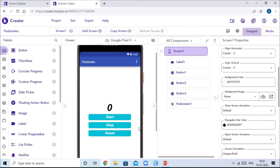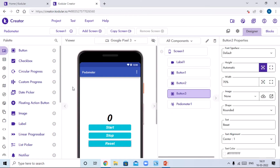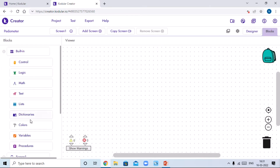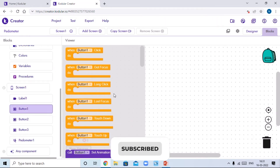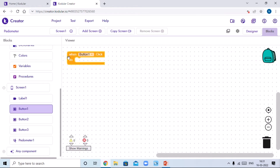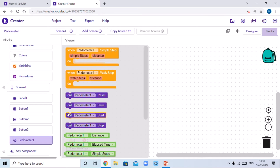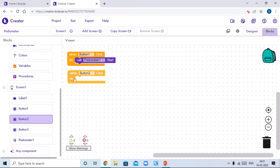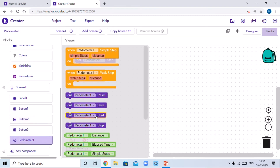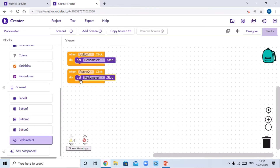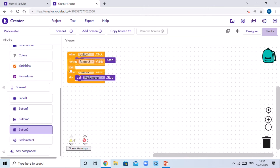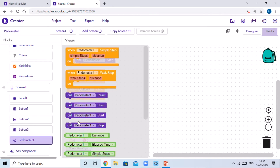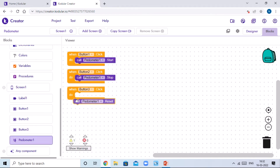The UI of our app is ready. Now we will go to the Blocks section and code our app. Drag and drop the block 'when Button One dot click' with 'call Pedometer1 dot start'. Then drag and drop 'when Button Two dot click' with 'call Pedometer1 dot stop'. Then drag and drop 'when Button Three dot click' with 'call Pedometer1 dot reset'.